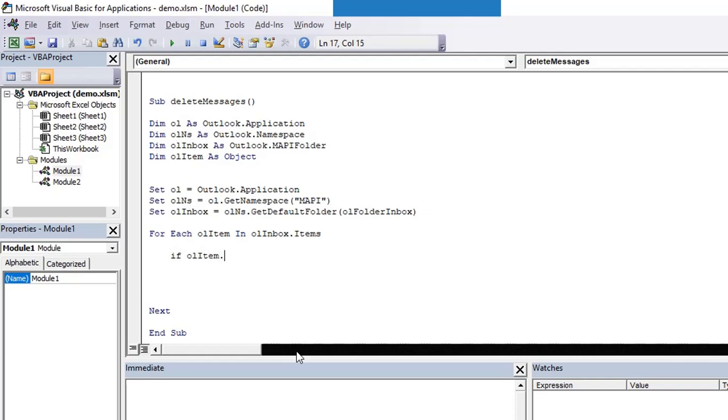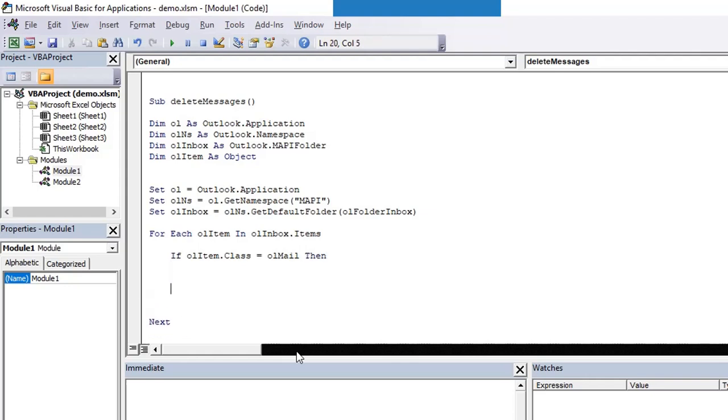I can also declare it as mail item. Now since we are iterating through, we need to check whether that item is a mail item or not. If it is a mail item then we need to process something. We need to check the subject or the sender, and if the sender is, let's say, Pullman Hotels, we want to delete that email. First of all we are checking whether the class of that object is mail element or not, olMail.